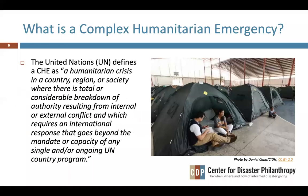The United Nations defines a CHE as a humanitarian crisis in a country, region, or society where there is total or considerable breakdown of authority resulting from internal or external conflict, which requires an international response that goes beyond the mandate or capacity of any single or ongoing UN country program.